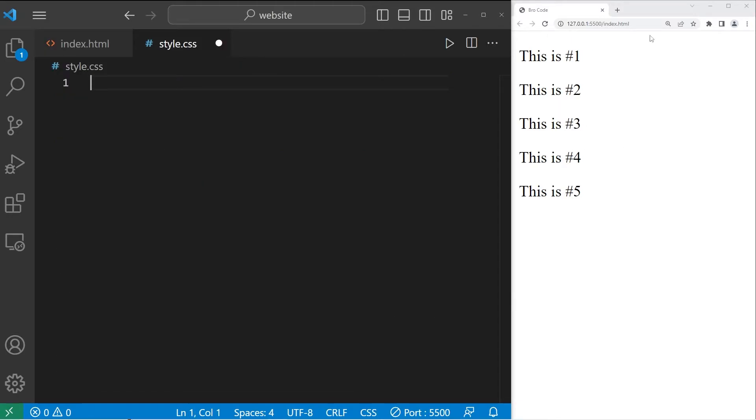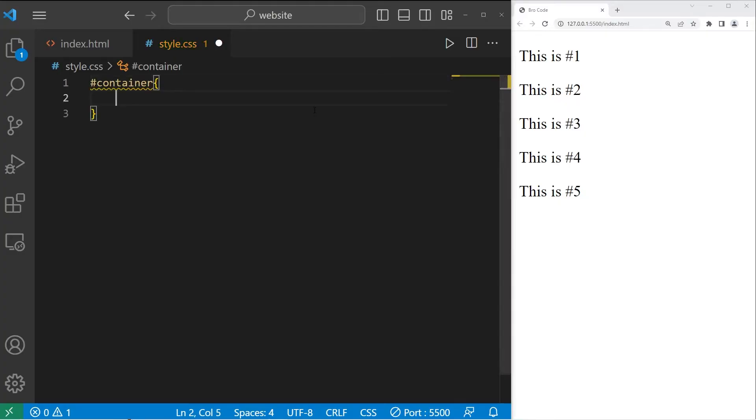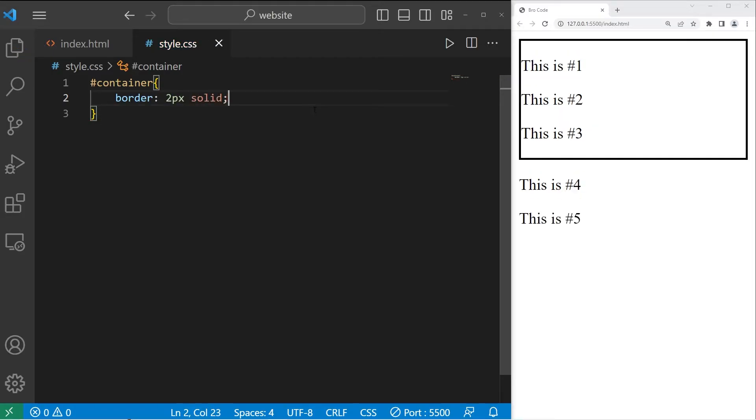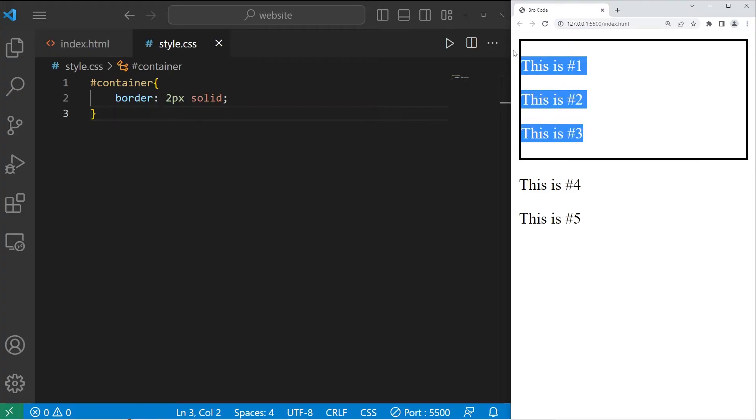Just to make it a little more clear that this is a div section, I'll take our container then give it a border. Border two pixels solid. Paragraphs one, two, and three are within a div section. Four and five are not.